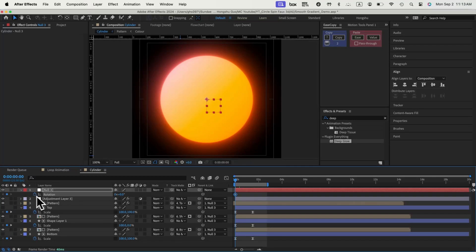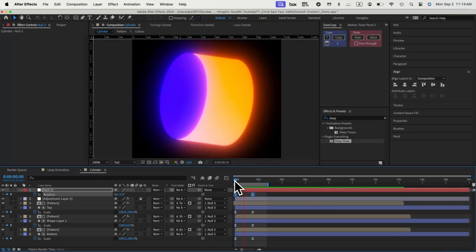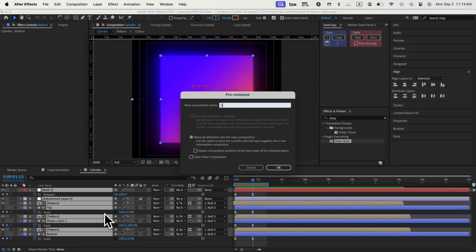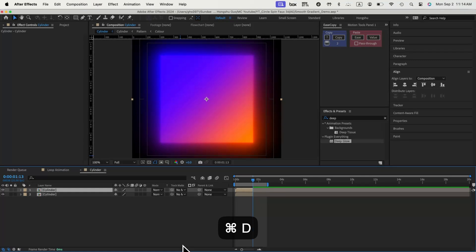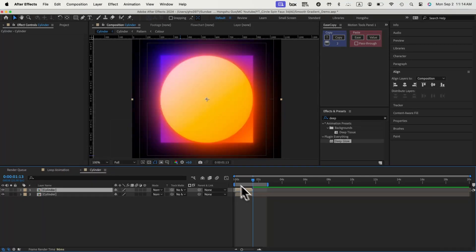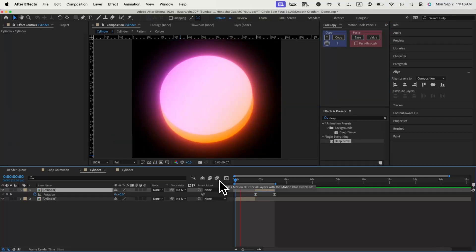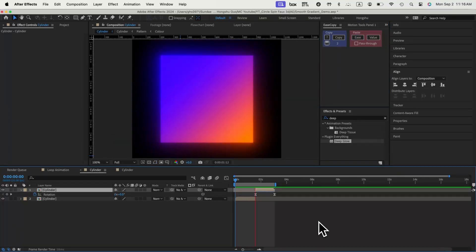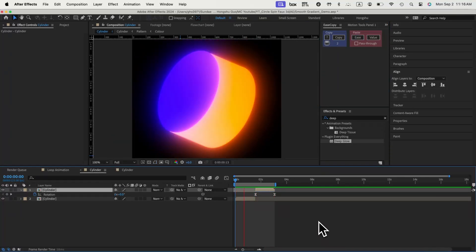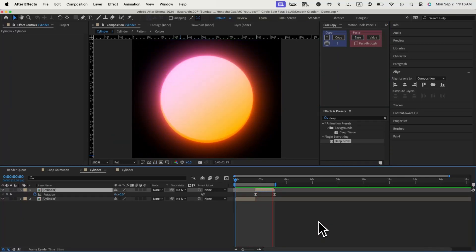And then if we want to add some rotation animation to the cylinder with a null object, we can compose everything, and then duplicate the layer, reverse the layer order, add new rotation animation to the reversed layer, and make it rotate the same direction as the last one, so that we can create a looping cylinder animation.